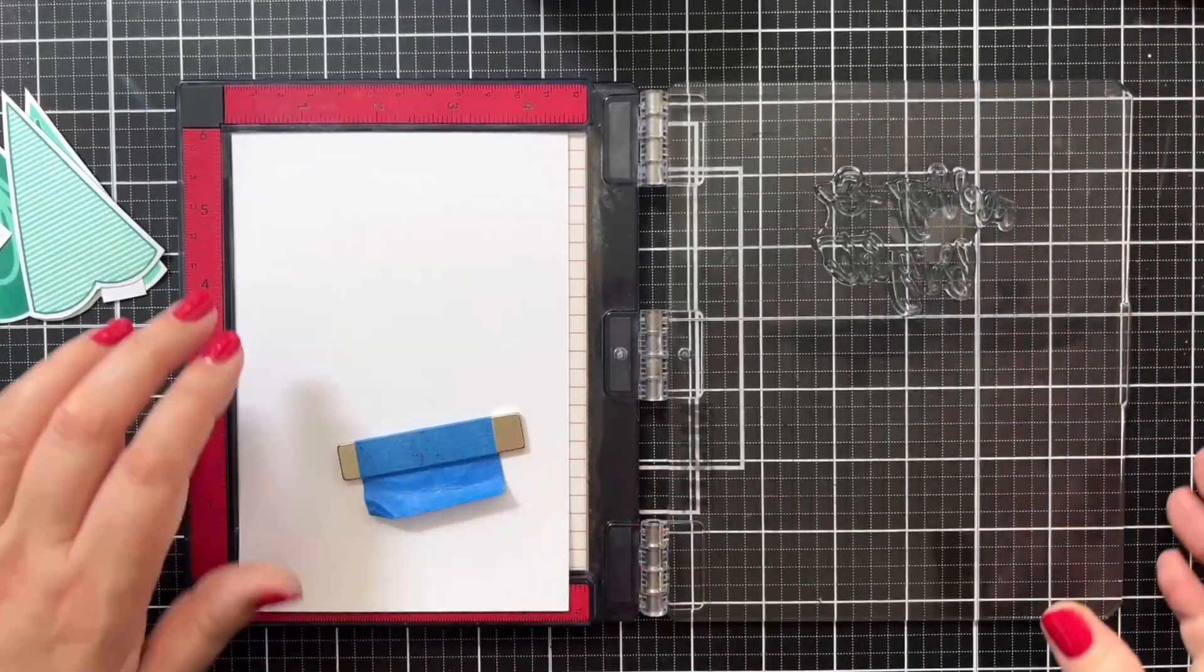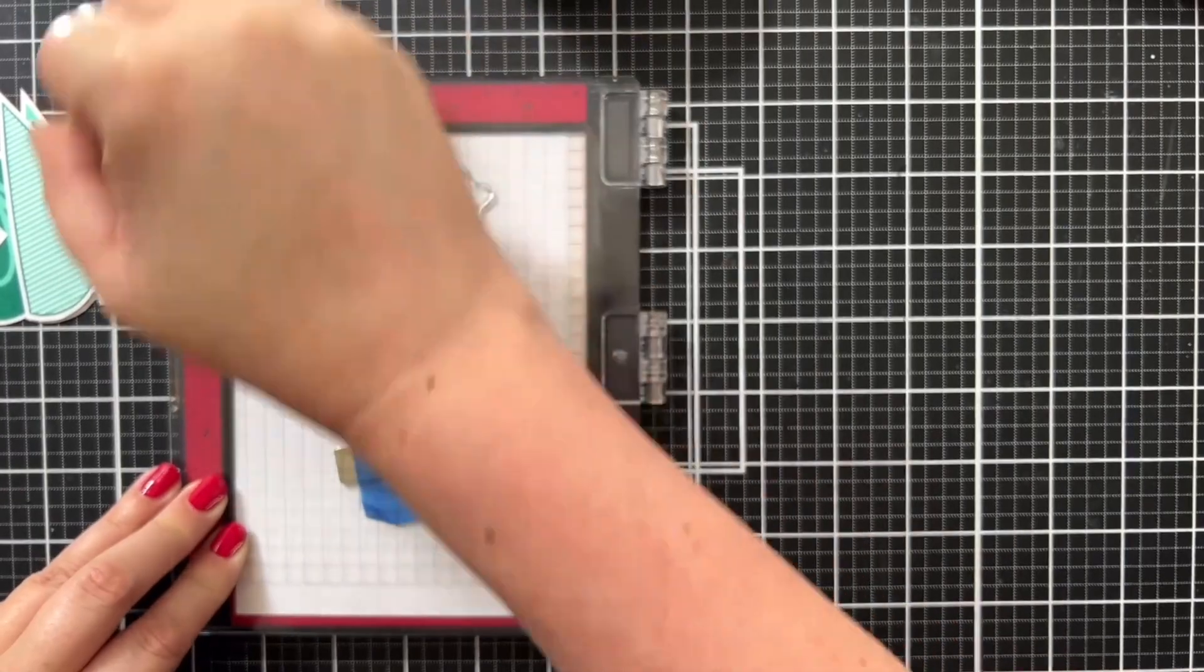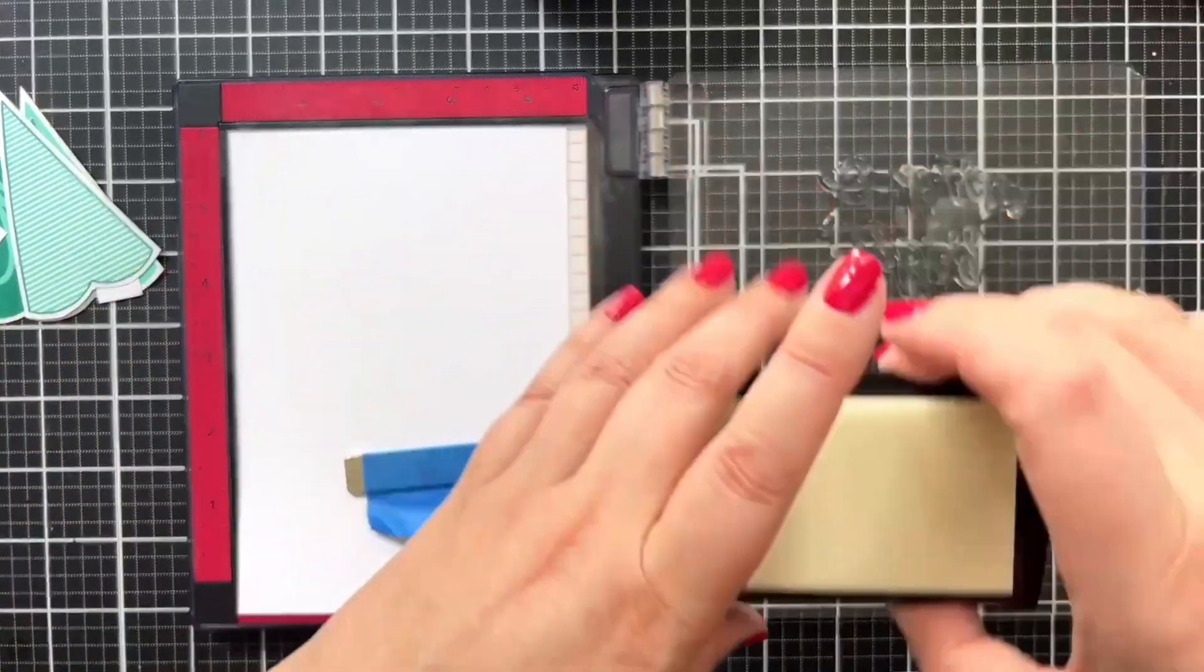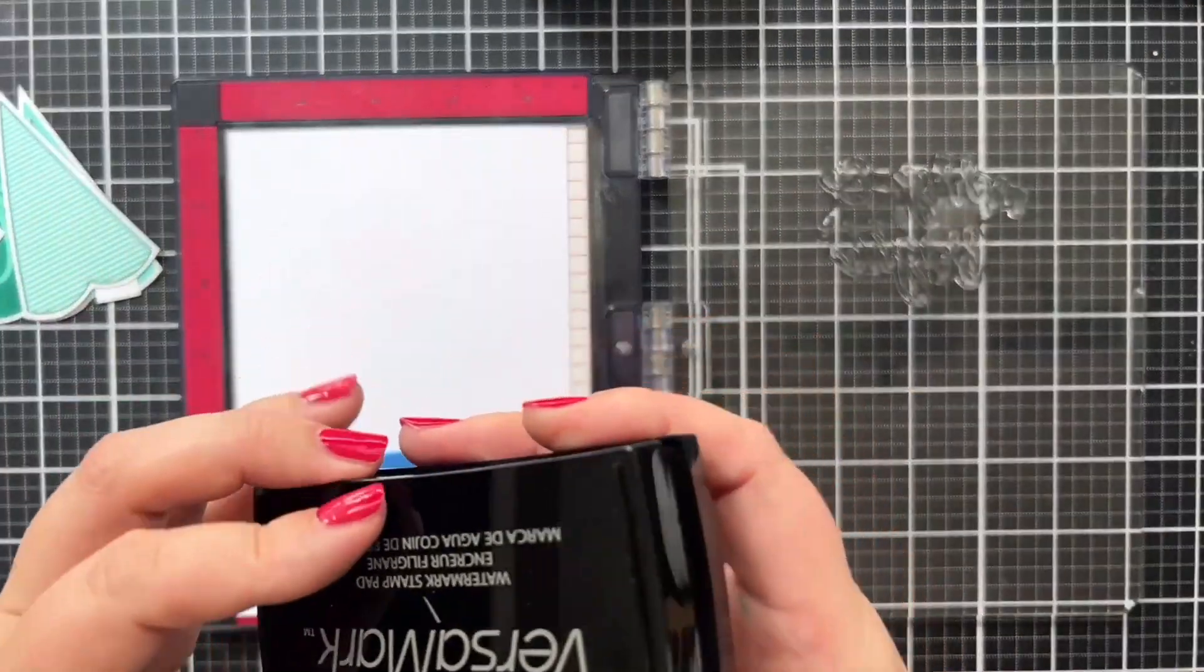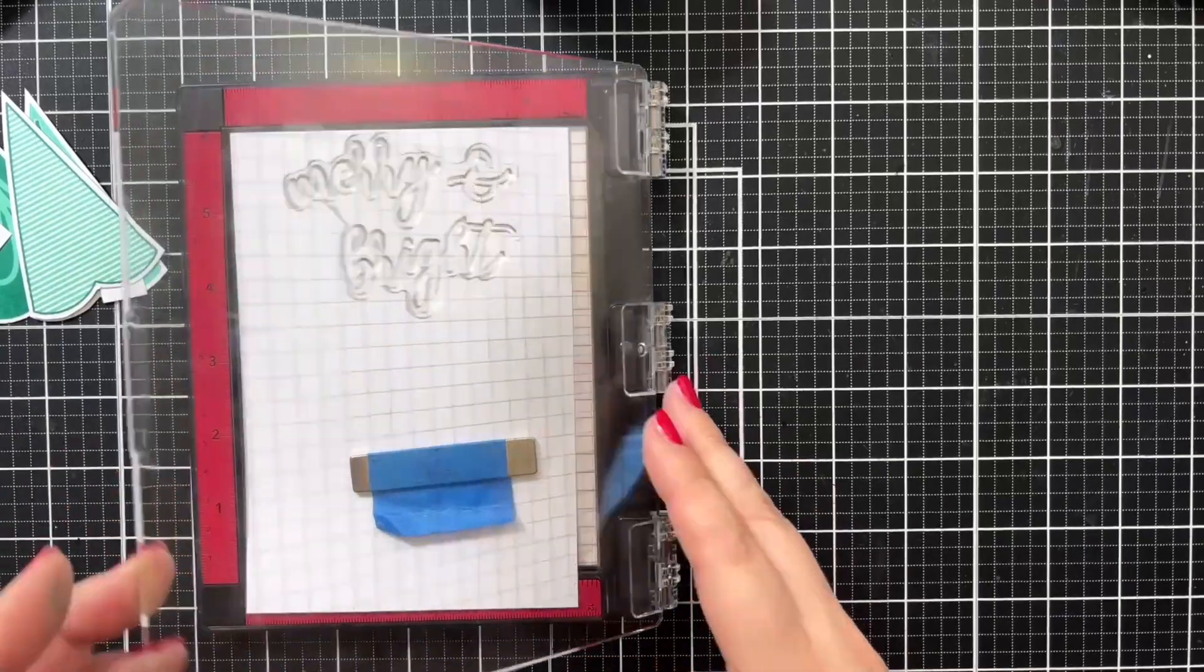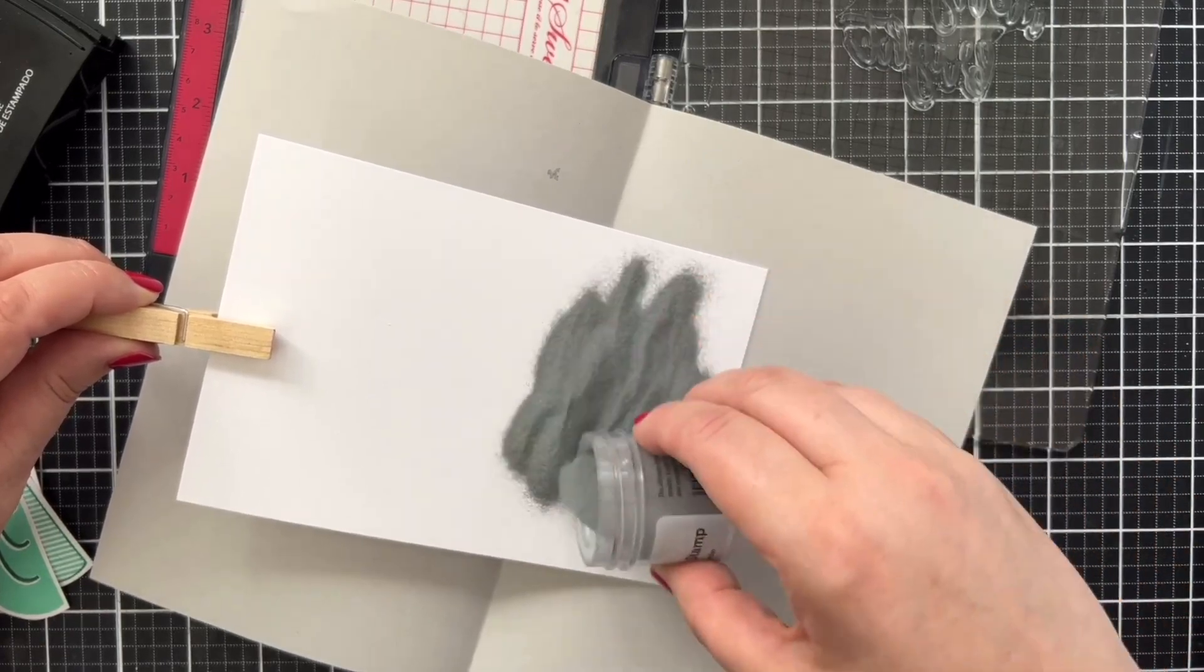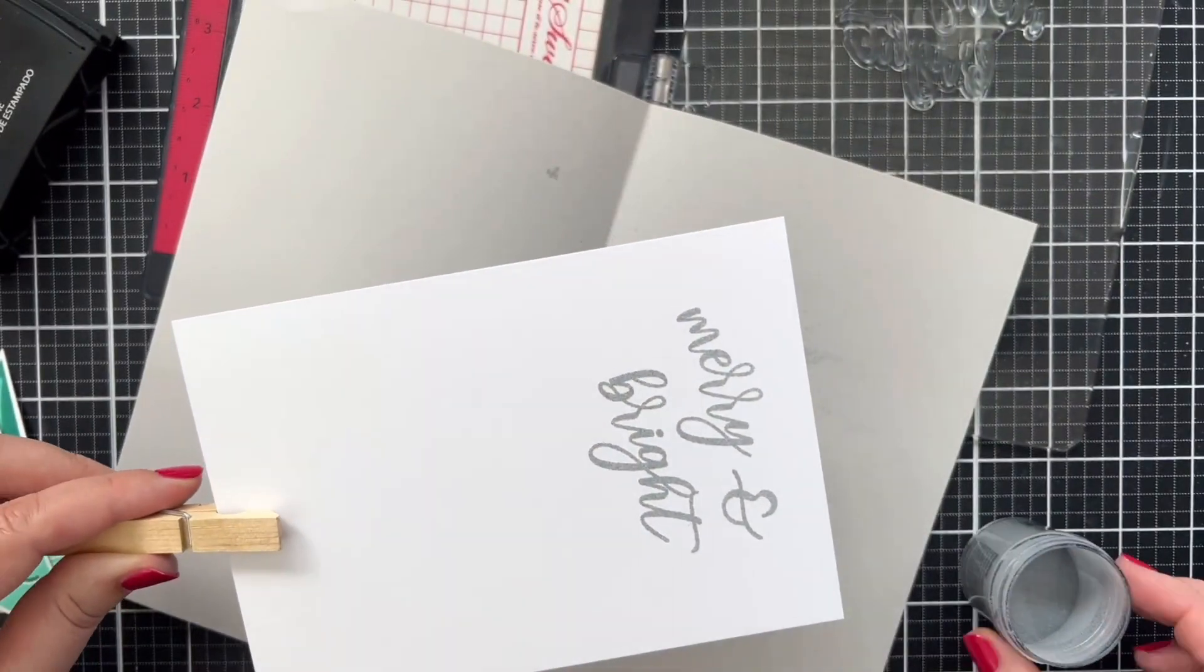Bring that down and press. I think that will be just fine. I think I'll hit it one more time. All right, let's get our powder. All right, that looks beautiful.